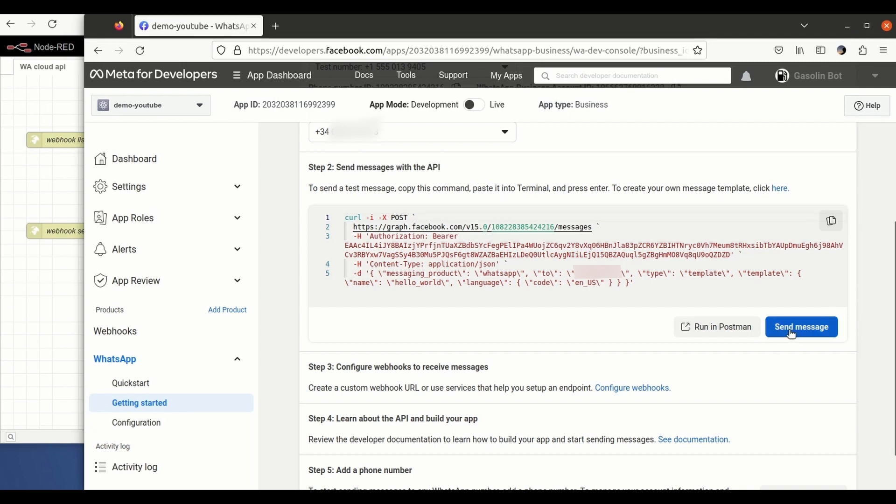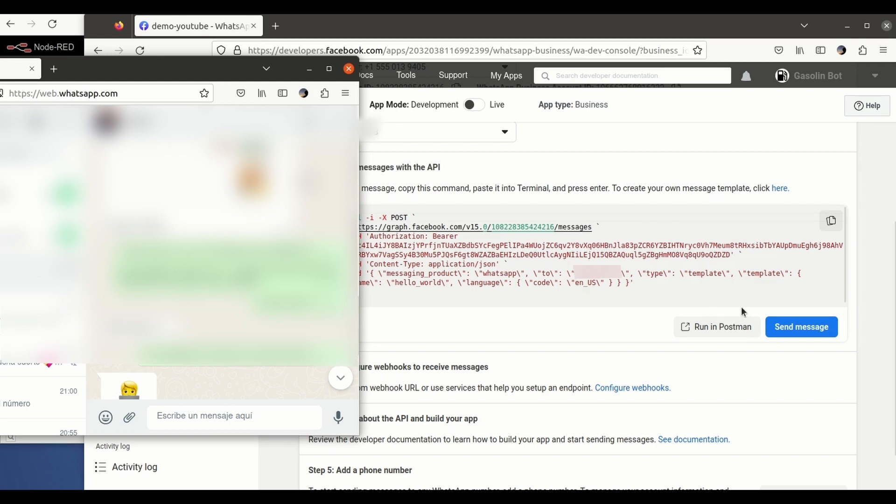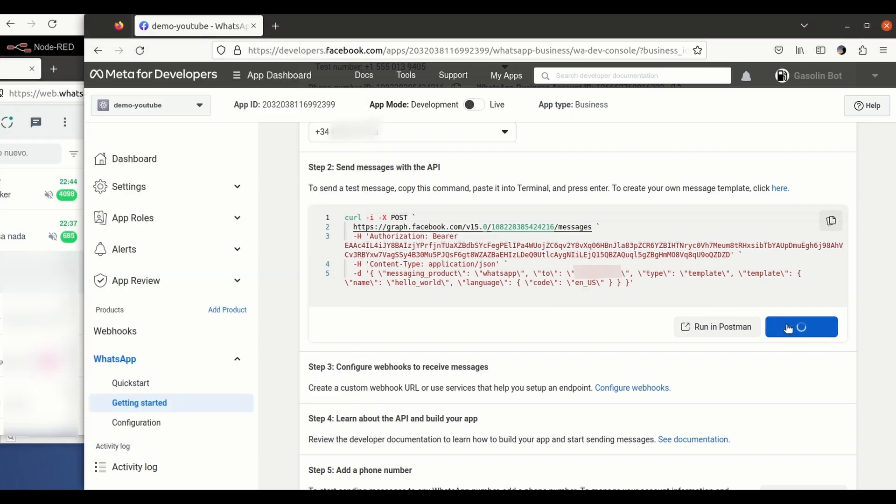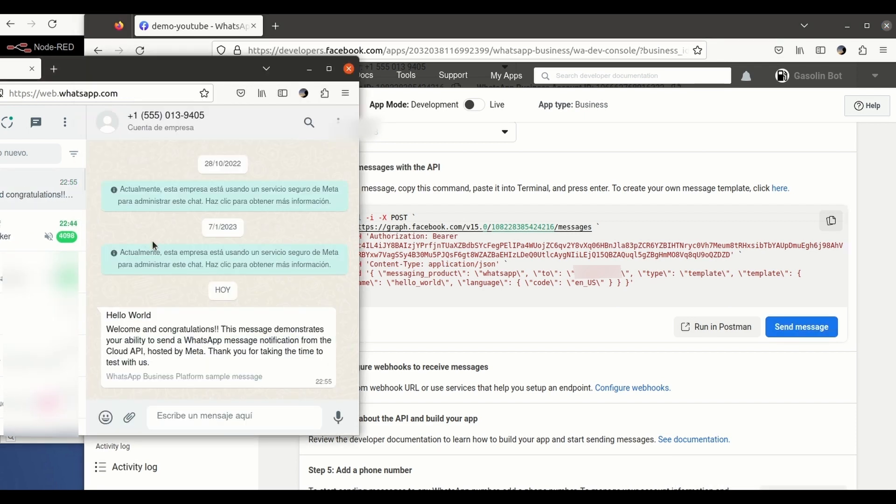So just to make sure that everything is working, I'm going to send a message to my phone number. So I go here, I click send message.